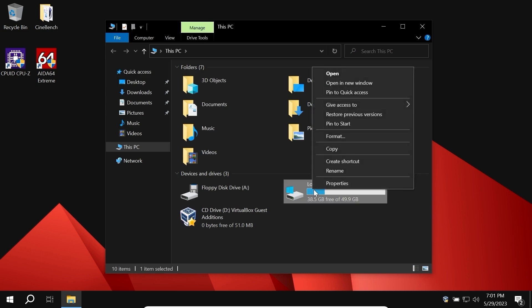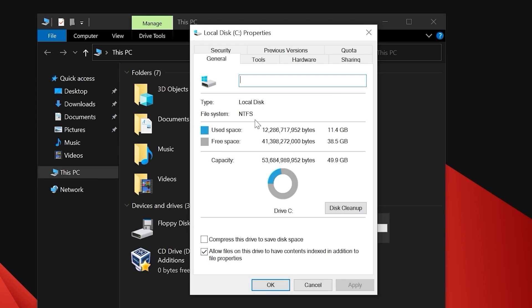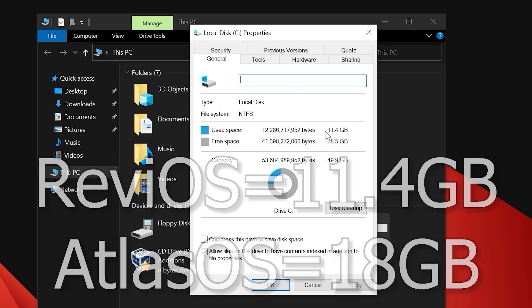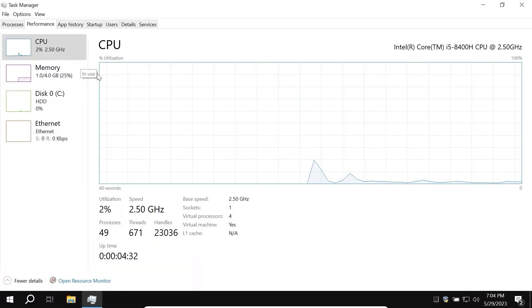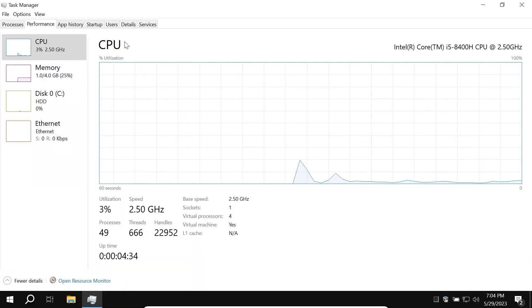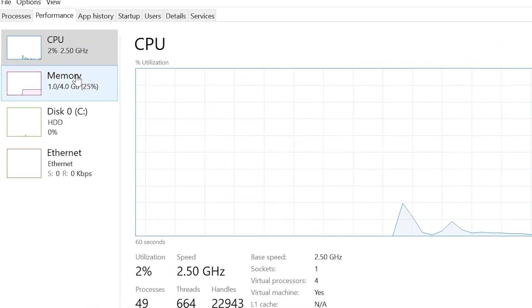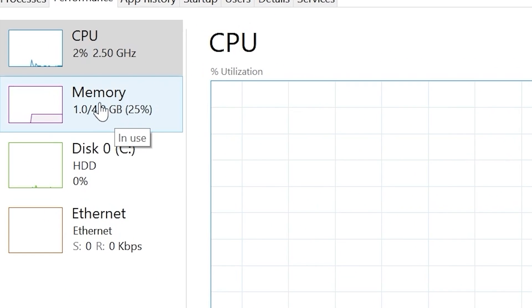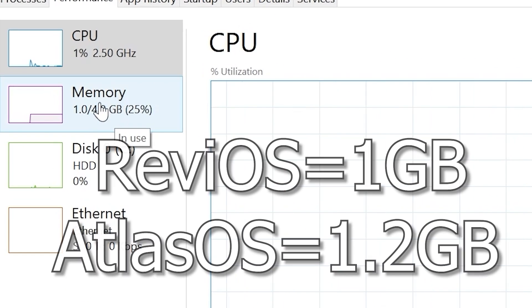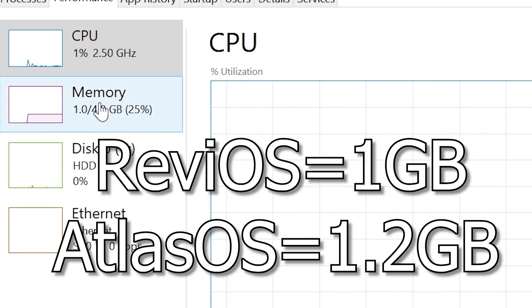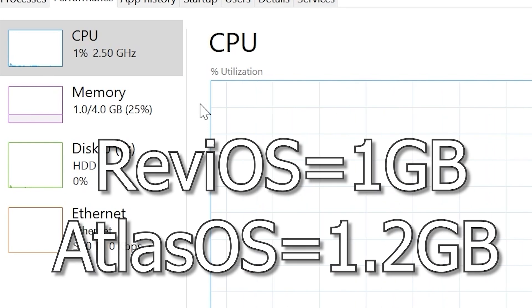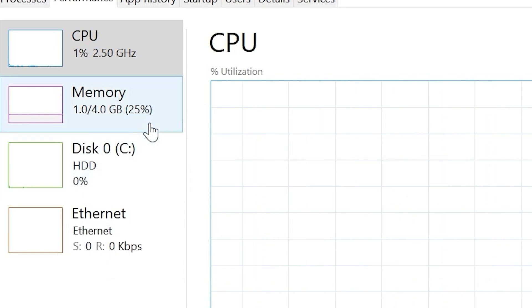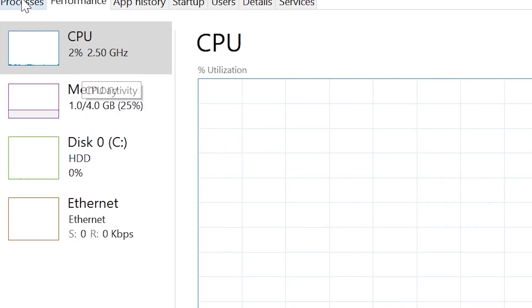I will click on the right mouse button, select properties. Surprisingly, ReviOS takes only 11.4GB of space and that's impressive because AtlasOS takes 18GB of space. Obviously, in this situation, it also uses less RAM than AtlasOS because AtlasOS uses 1.2GB of RAM. But completely, to be honest, they both do a great job and probably they look quite similar.